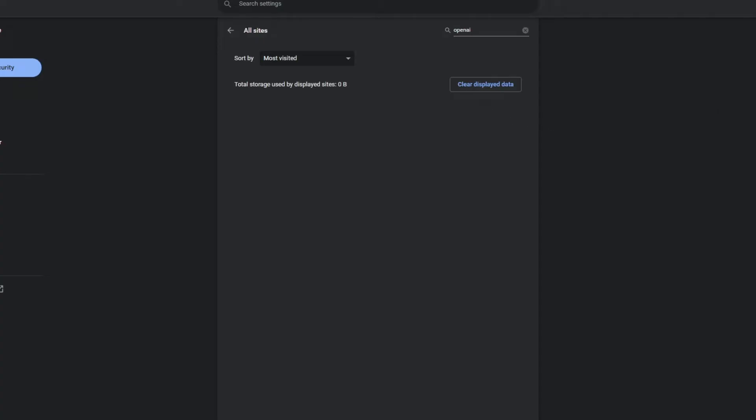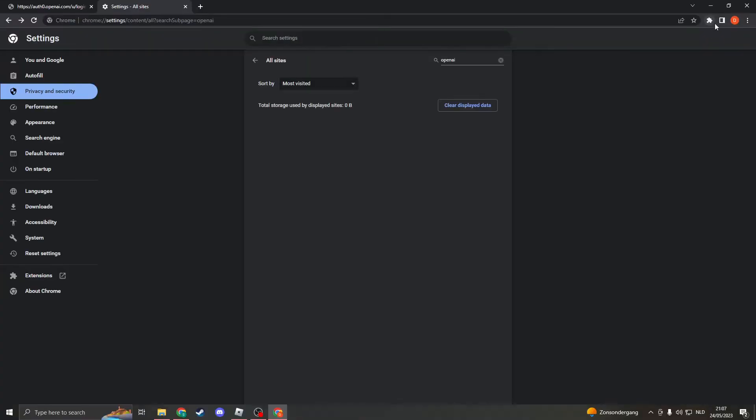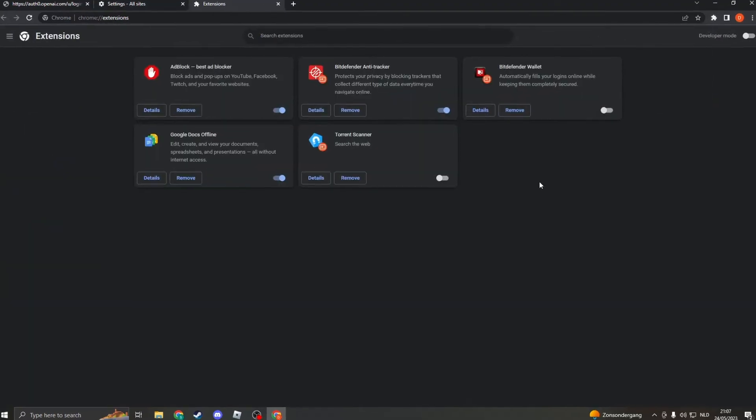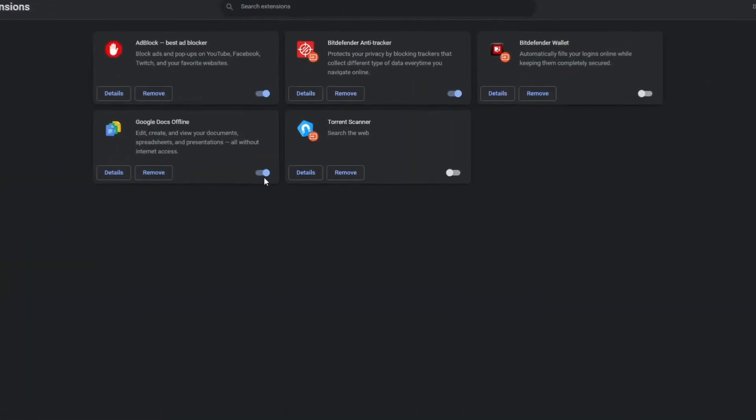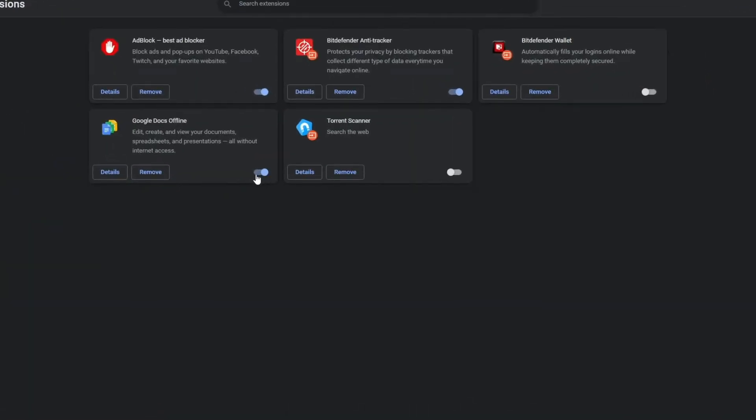Now solution number two is to disable some extensions. Click on the extension icon right here and click on manage extensions. If you have any extensions installed please disable them all and now try if you still have the same error. Then you can later turn them back on again.